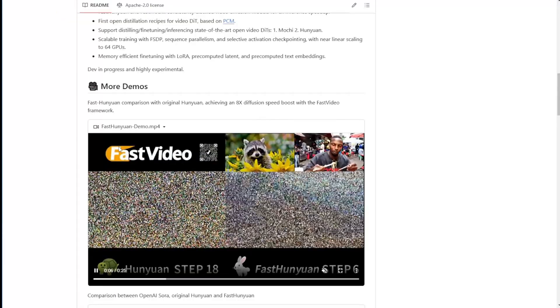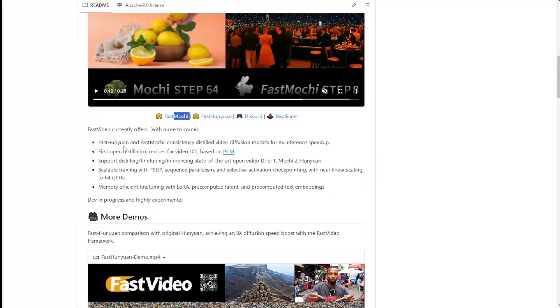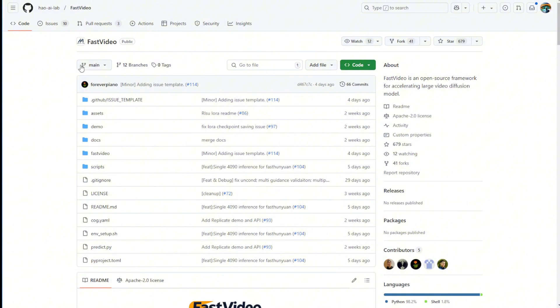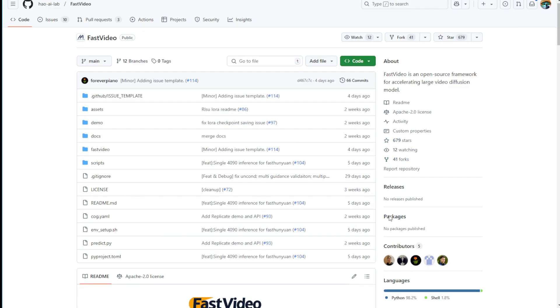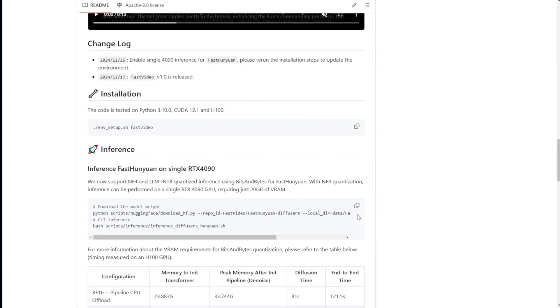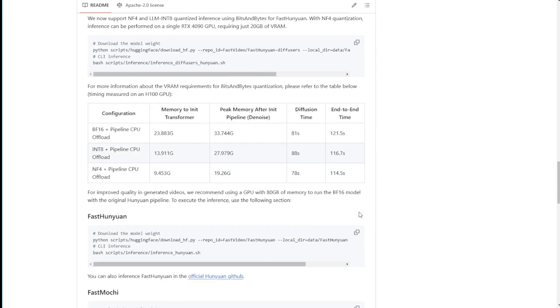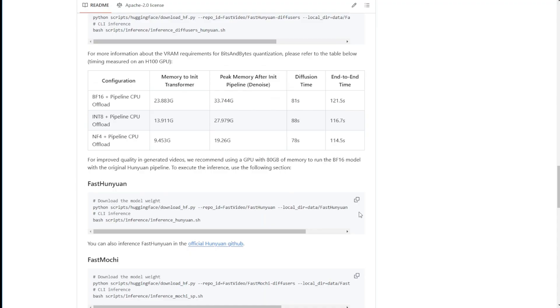Here we have the GitHub repository page of Fast Video. You can check this out, do some research, and understand what this open source framework is and how it's going to improve the generation speed in local AI video. As they mentioned, they're using an H100 GPU to measure the generation speed between the normal transformer diffusion model and the Fast Video framework diffusion model for both Fast Hanyuan video and Fast Mochi 1 AI video model.